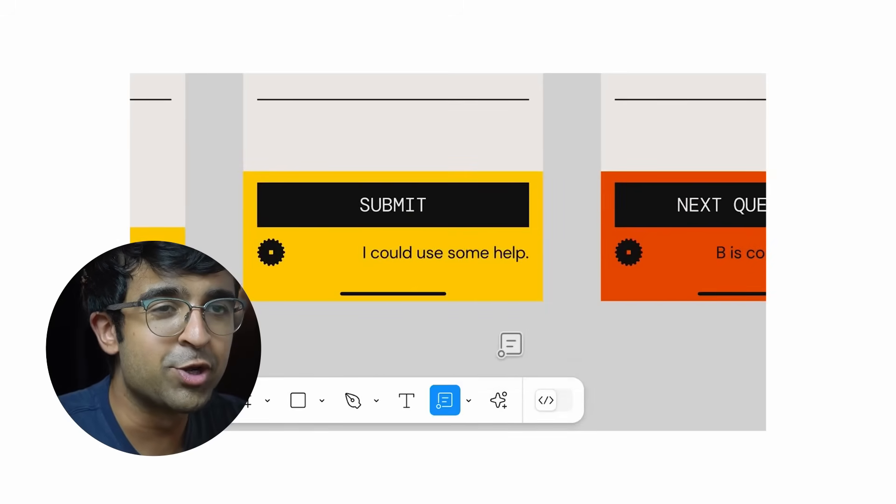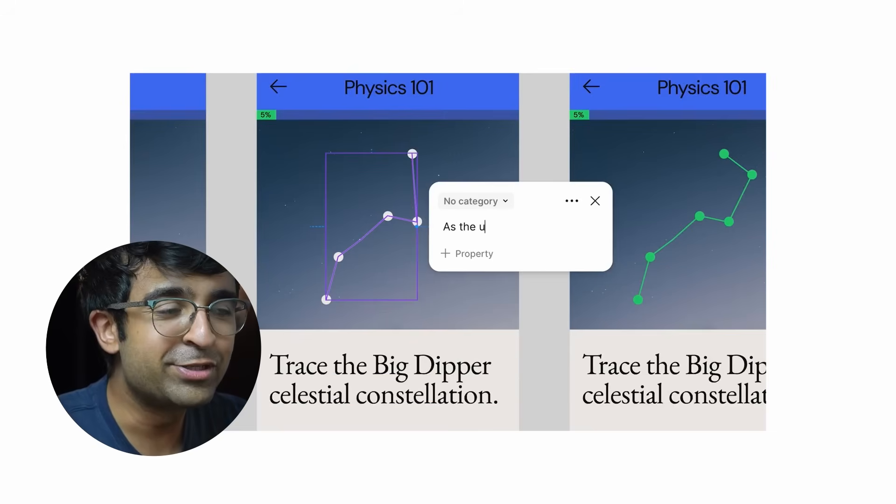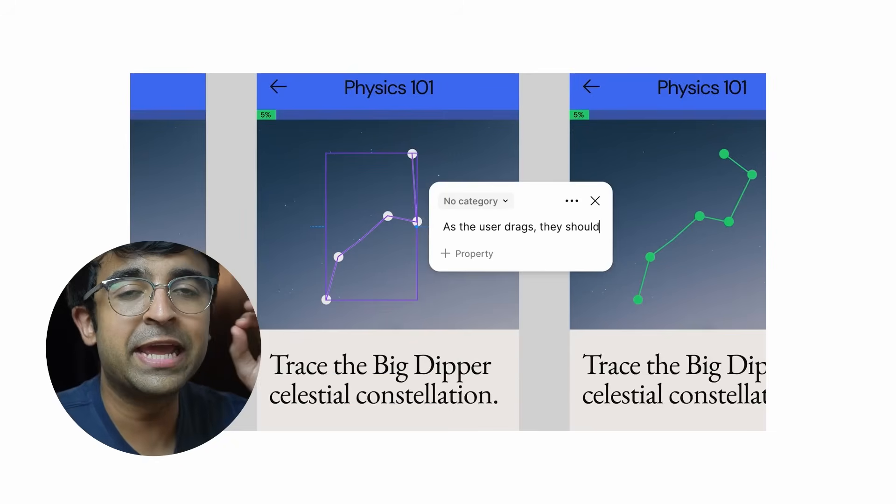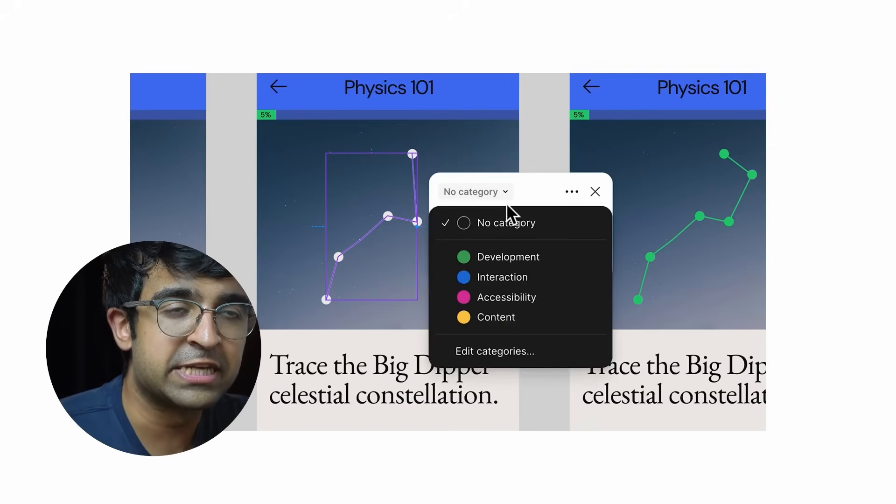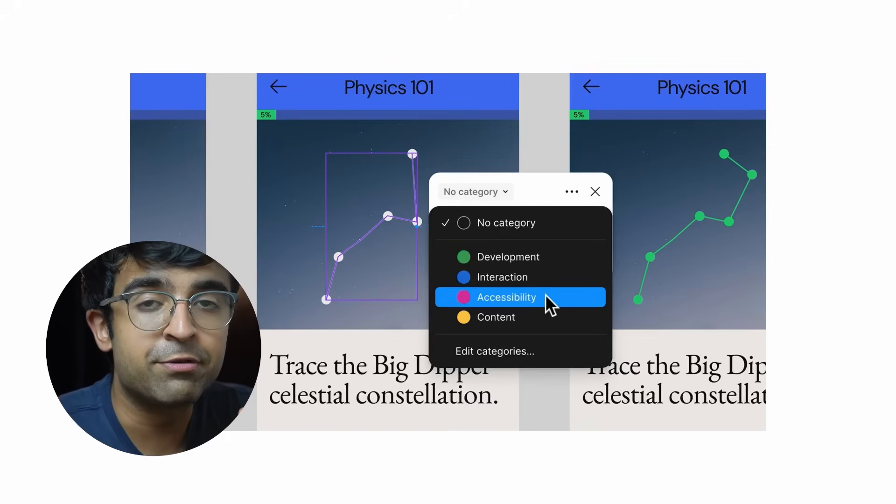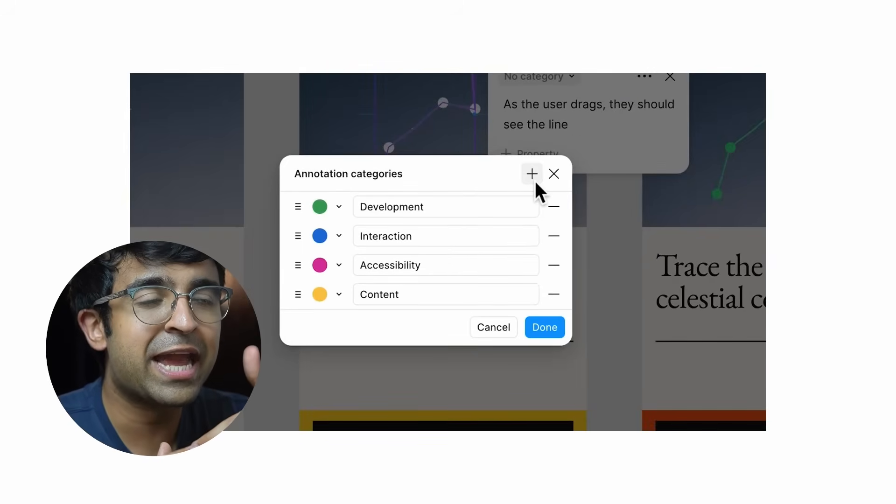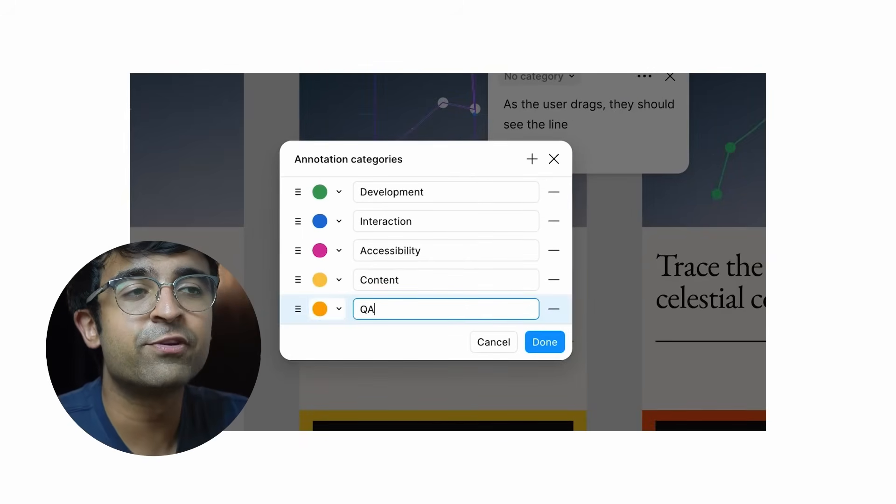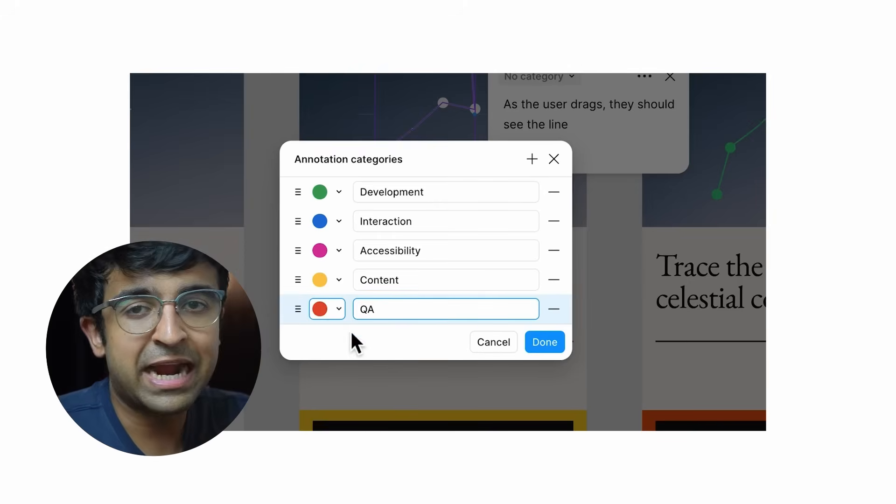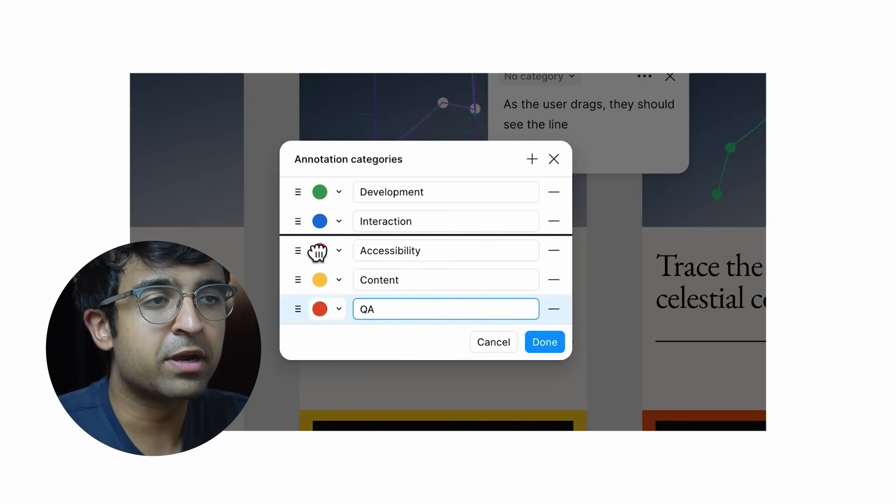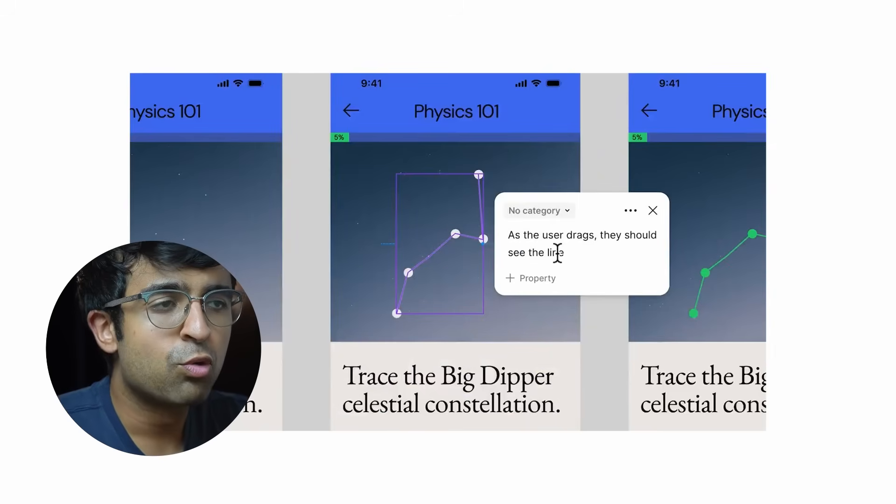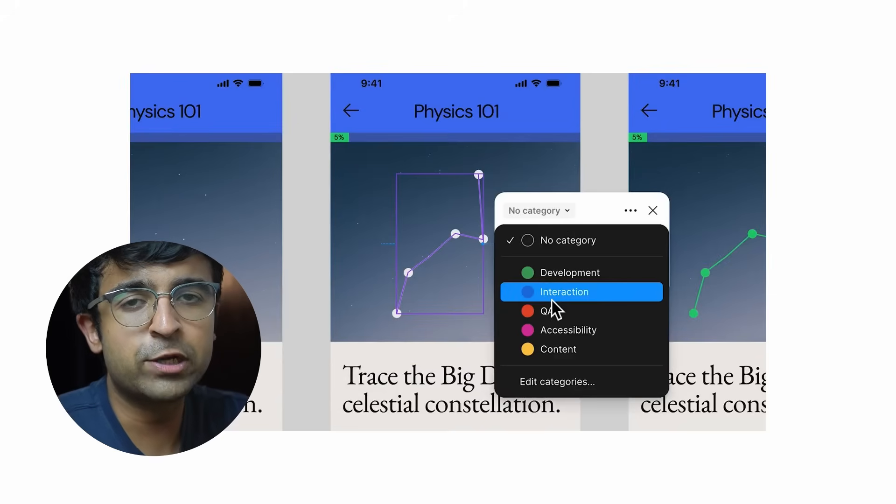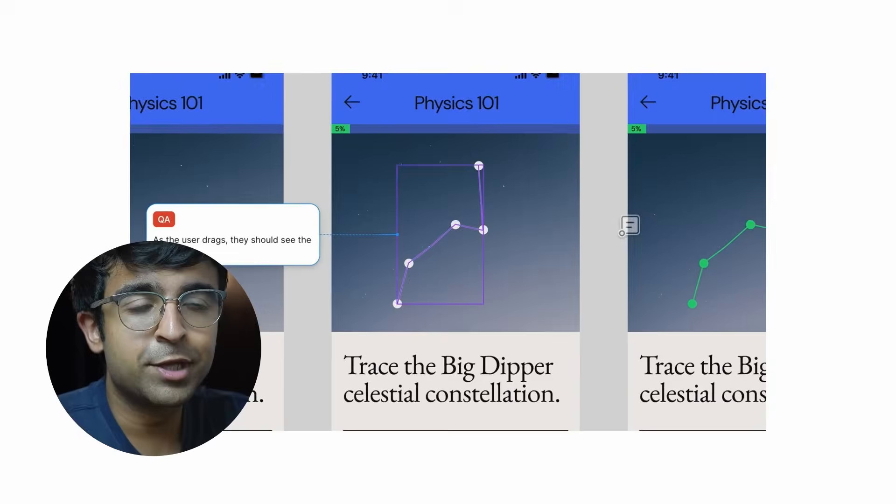They also now have annotations. Annotations is something that people have been waiting for—they didn't know they needed it, but now they do. Literally, you can label and mark different parts of your designs, not with comments but with annotations. Each annotation can have a different category, so one category could be accessibility, the other category could be colors. Whatever you're trying to mark or annotate, you can put it into different categories, have different properties to each annotation.